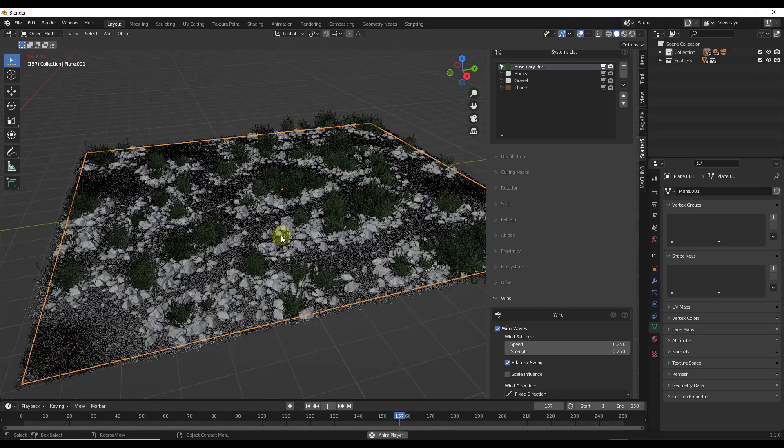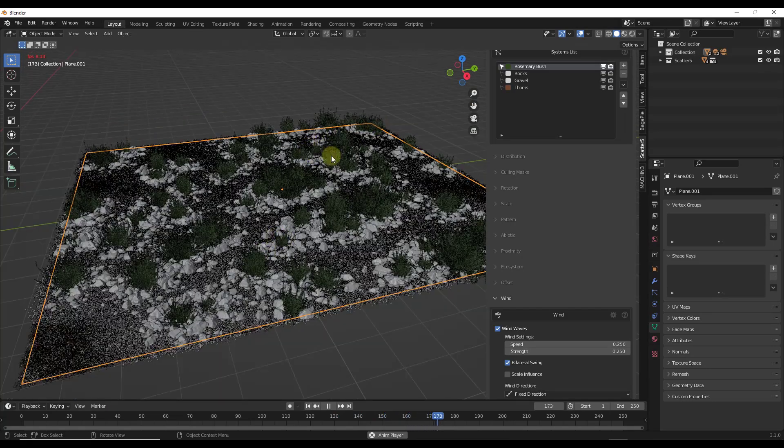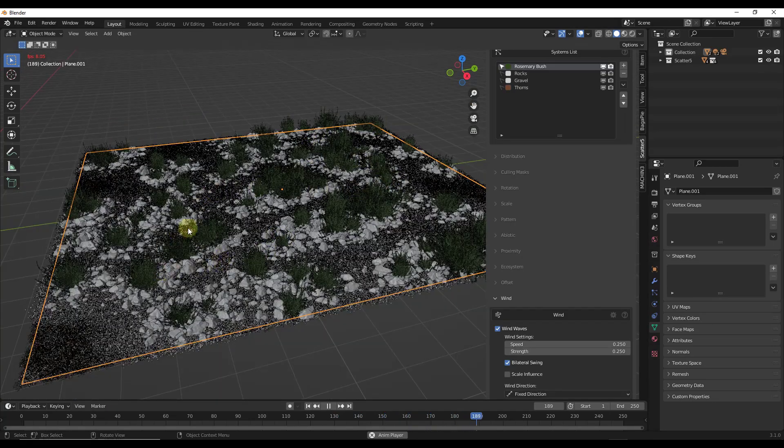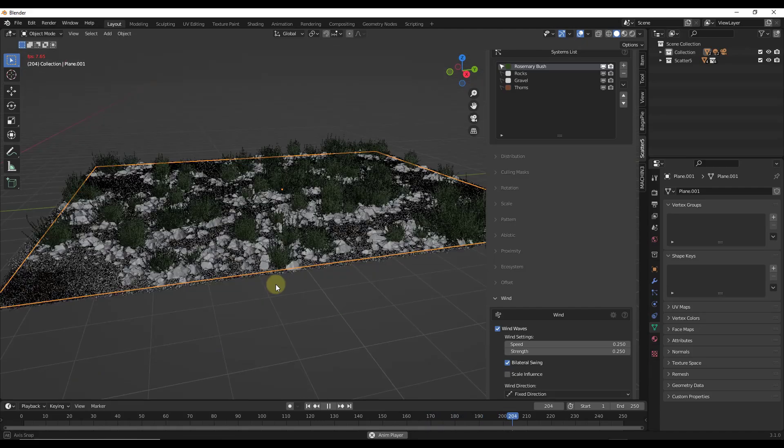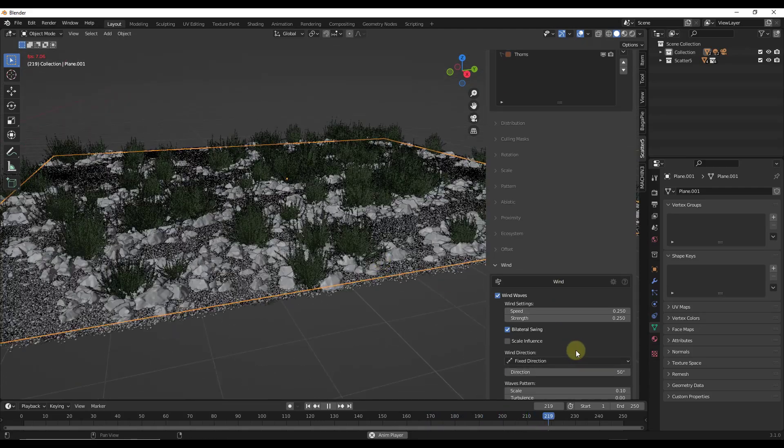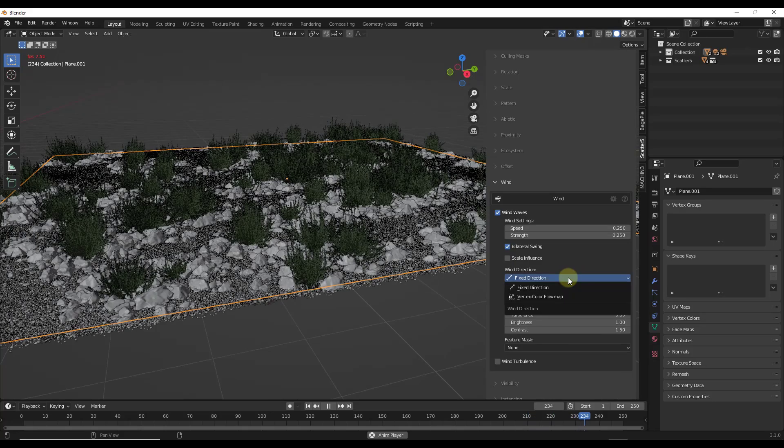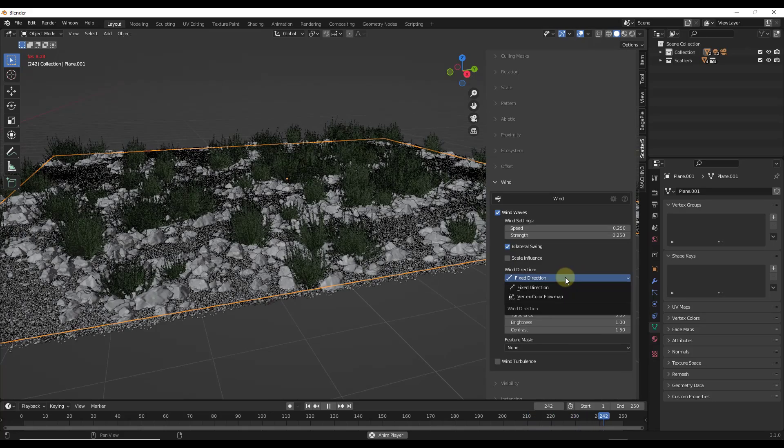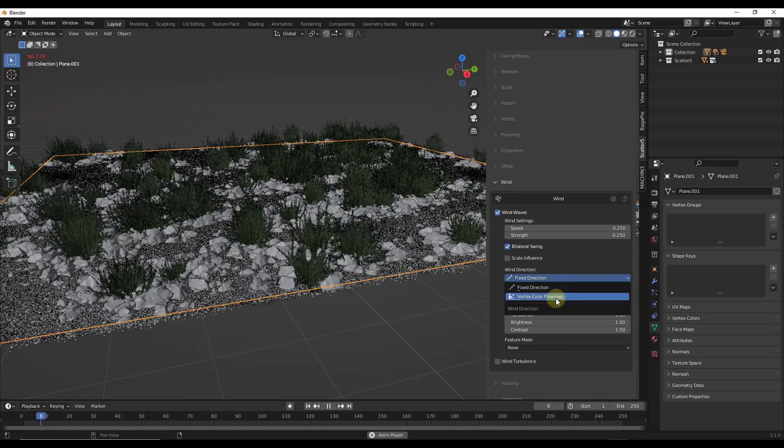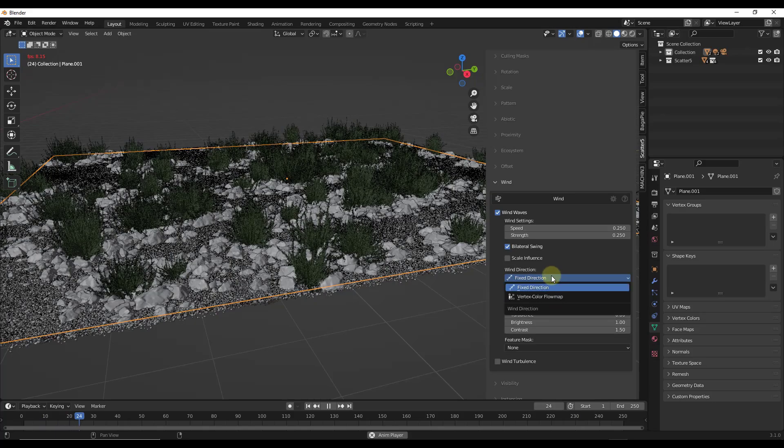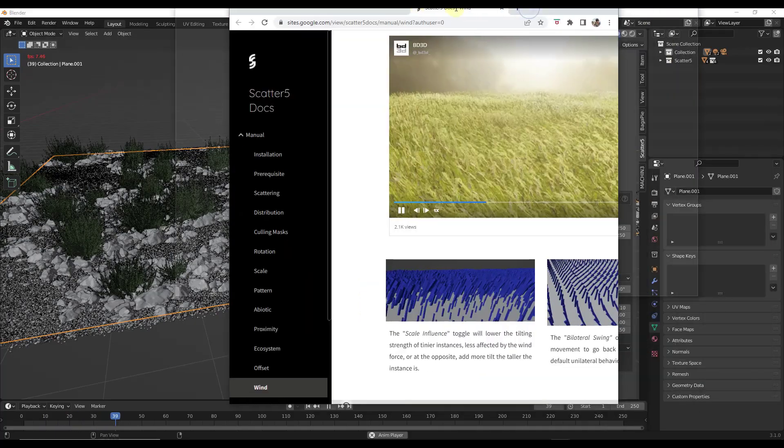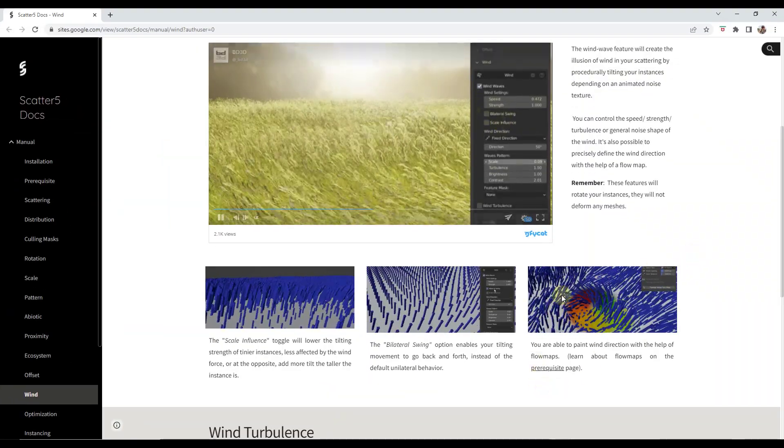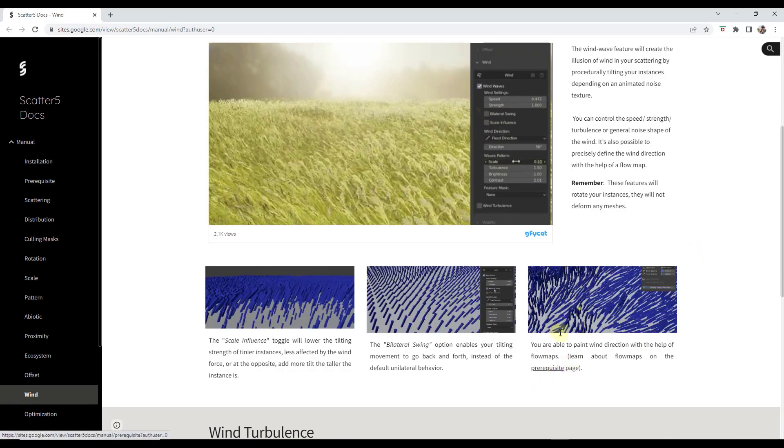And if we look at the wind waves, you're going to notice that this actually simulates waves of wind coming across your scene. So there's other options you can adjust as well, like the direction. We could use a vertex color flow map. We're not going to worry too much about that in this video. If you do want to learn about that, you can find out more about flow maps in the documentation.